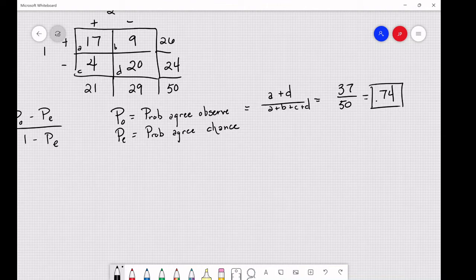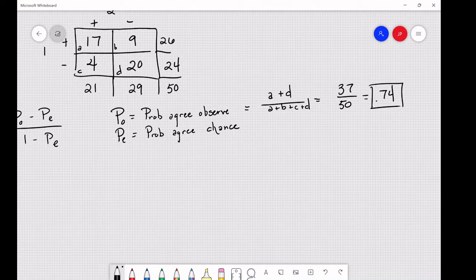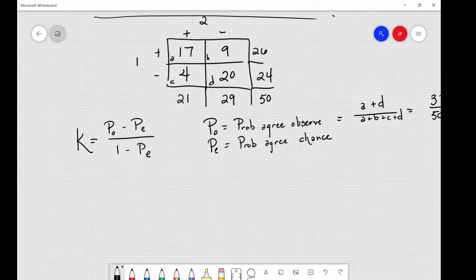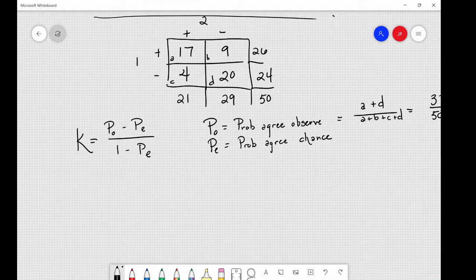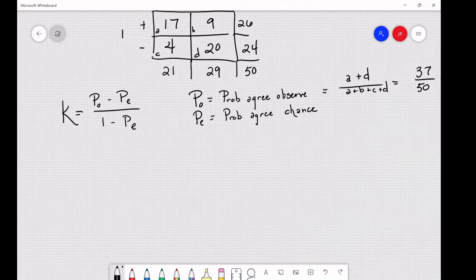p_e is the probability of agreement by chance — how often would we have expected agreement to occur by pure chance. This is a bit more complicated. It's basically how many times Doctor 1 stated positive multiplied by how many times Doctor 2 stated positive. You can think of it like a coin flip: the likelihood of both people flipping heads is 0.5 times 0.5, which equals 0.25.